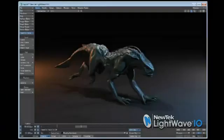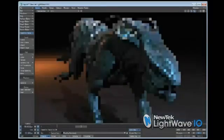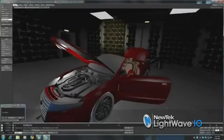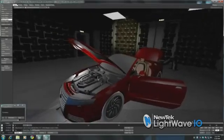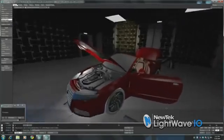This release of LightWave 10 is so special. We're very excited about it because it really makes the process for the artist very interactive, giving great creative feedback as far as lighting, interactivity, and control of the interface. So we're very excited about this new version of LightWave 10.